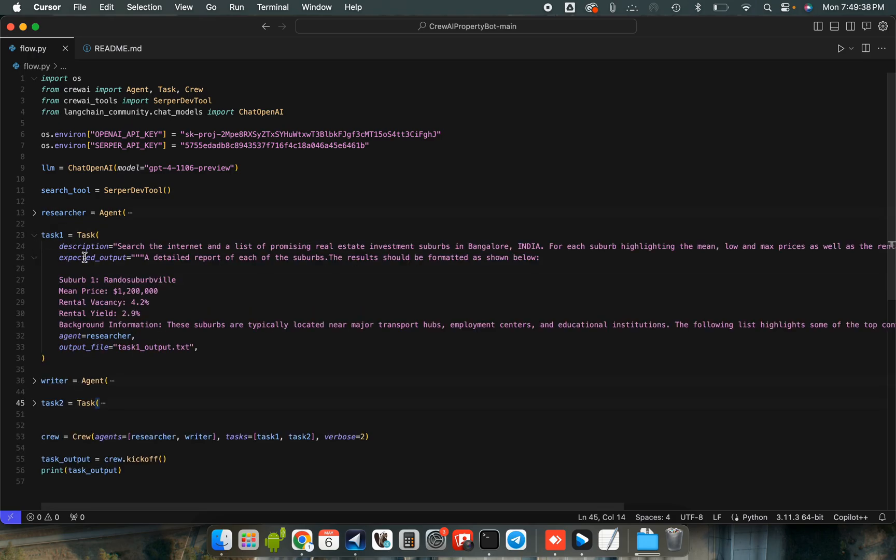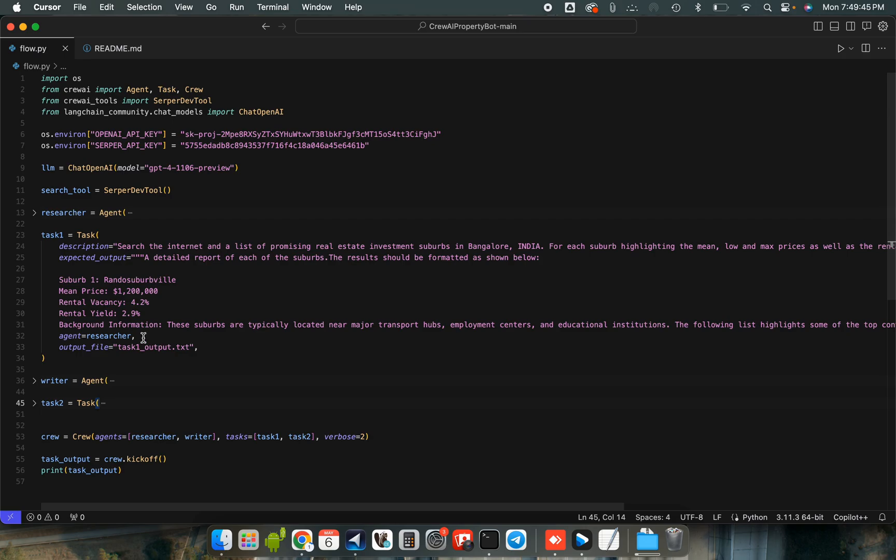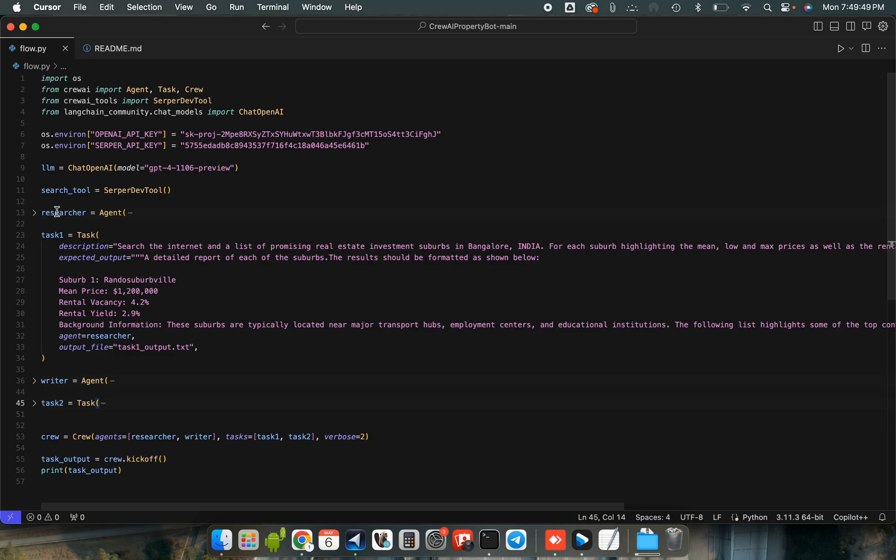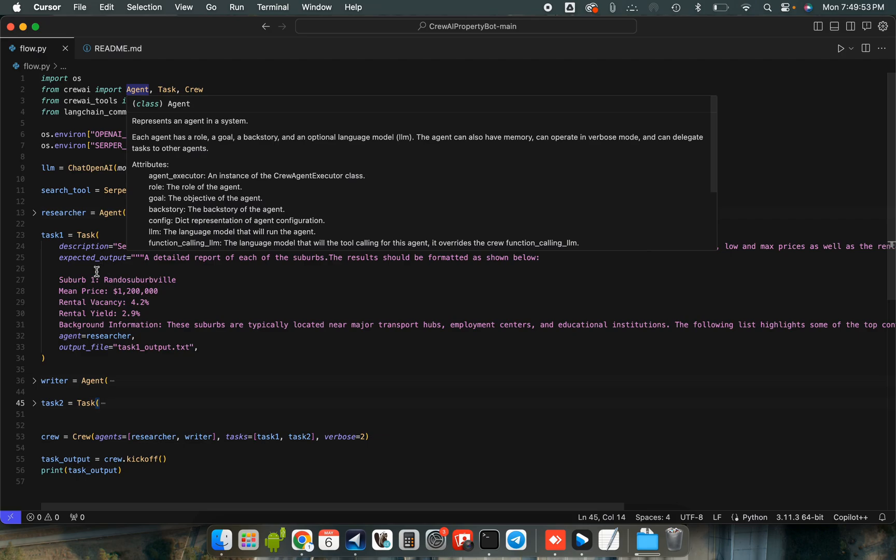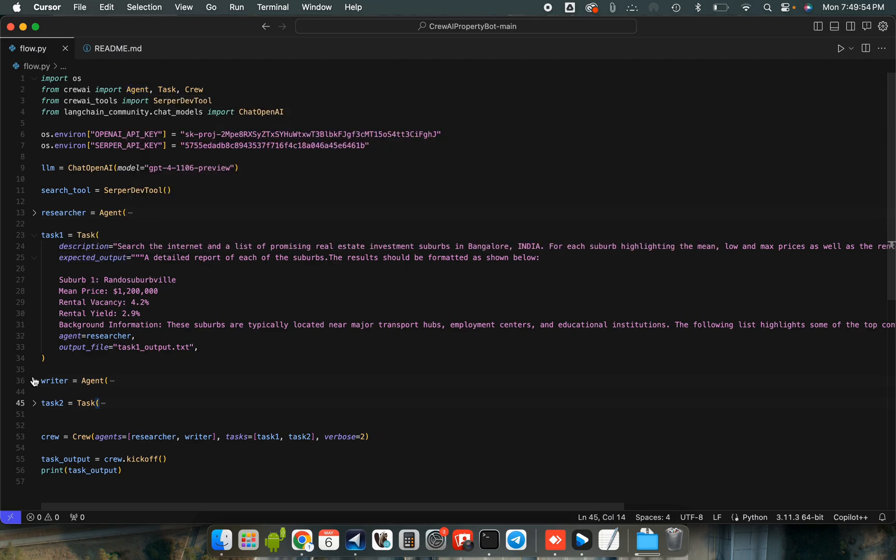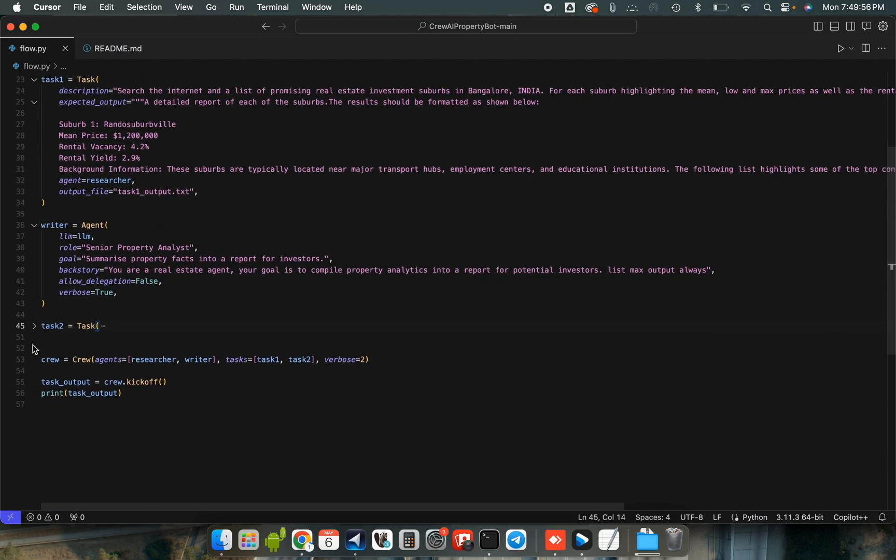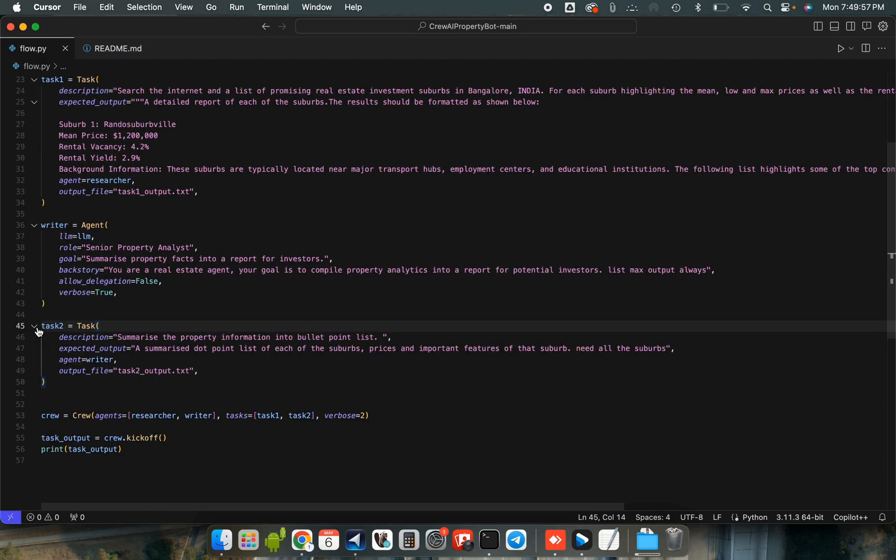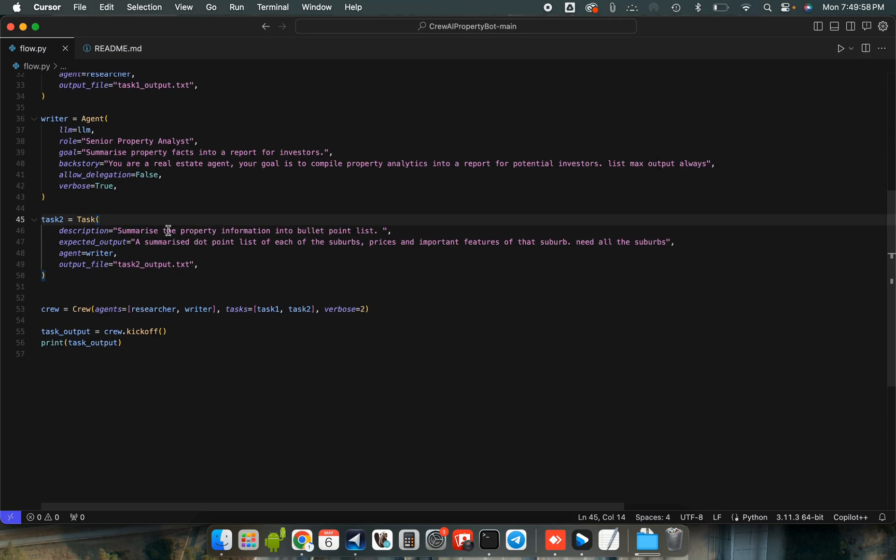In this case you're looking for retail properties to invest in, verbose is equal to true, and its first task description is search the internet for Bangalore related properties. A detailed report in this format agent researcher, so the agent assigned this task got assigned to this agent. Similarly, we have a writer agent and a writer task; this summarizes everything.